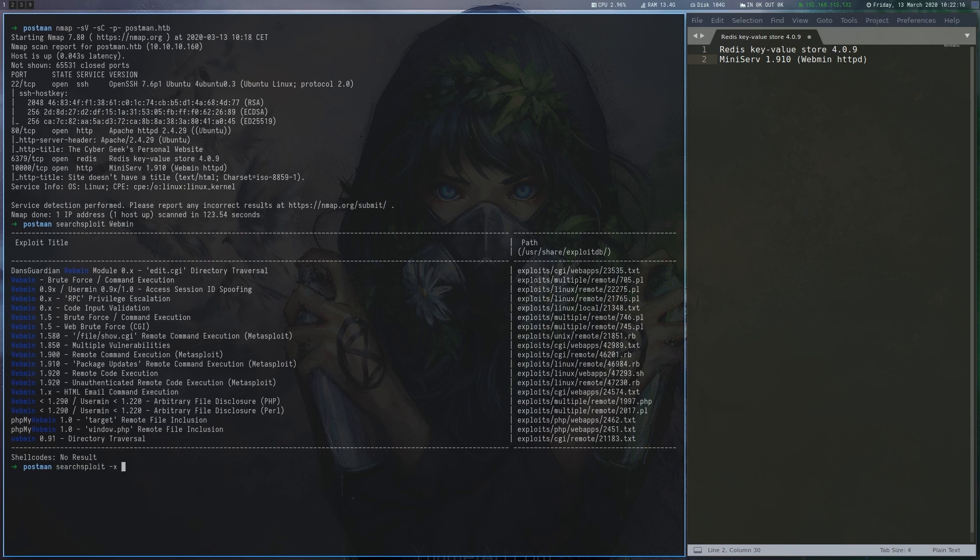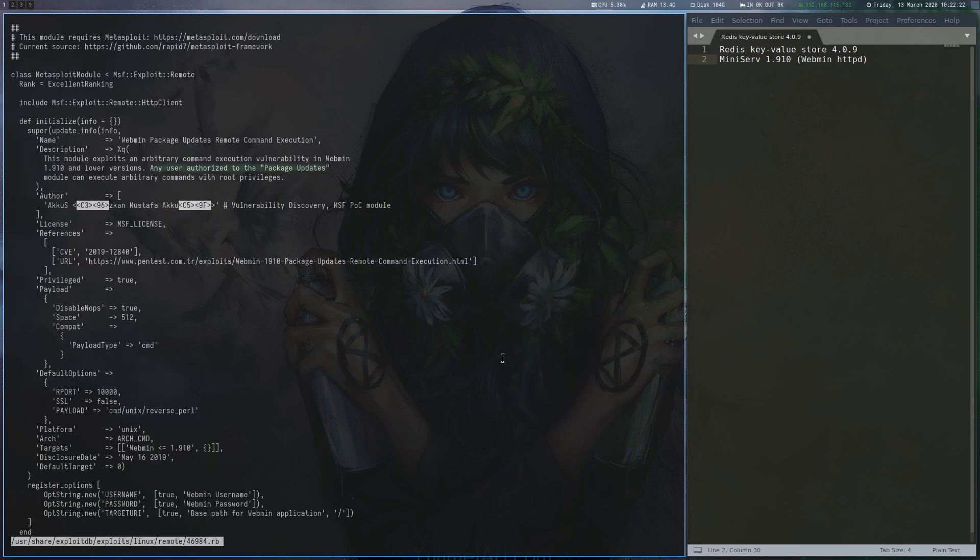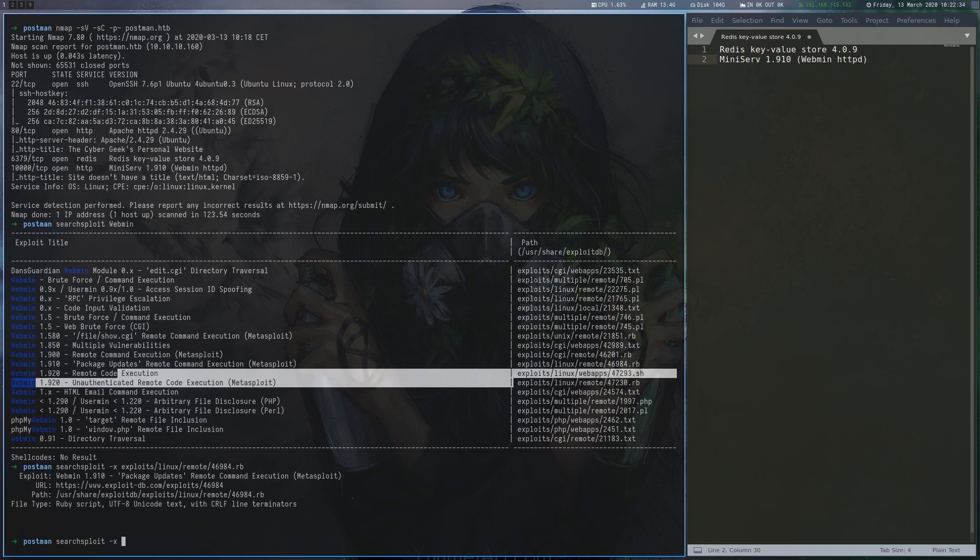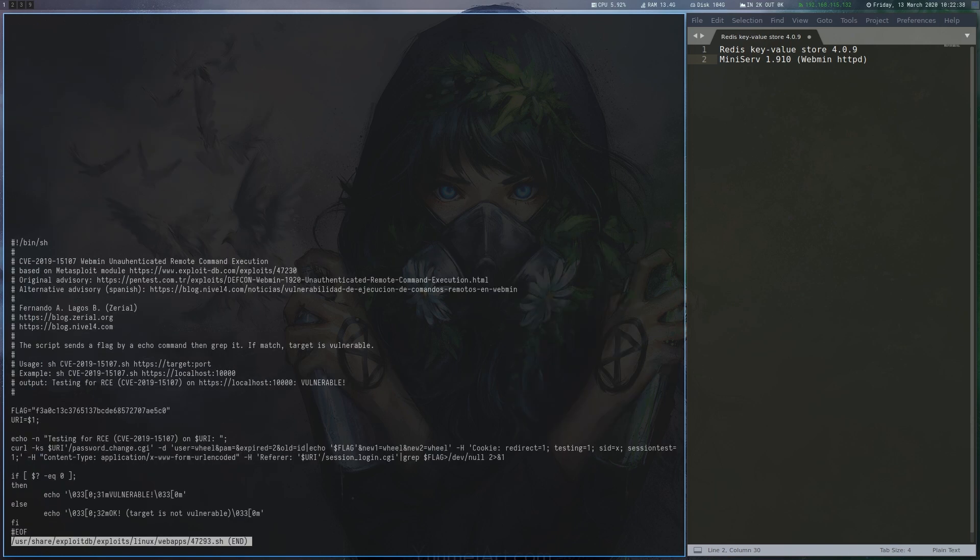The first exploit looks promising but requires authorization, as we can see in the Metasploit module's description. The second one seems to be for a newer version but is unauthenticated, so it's worth trying.